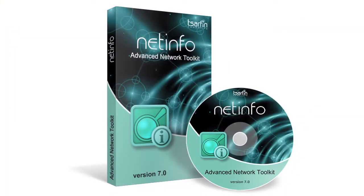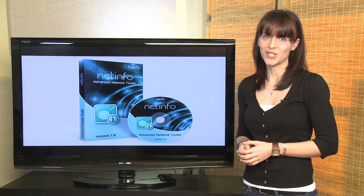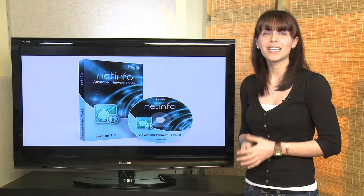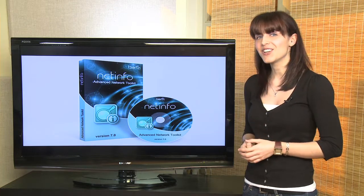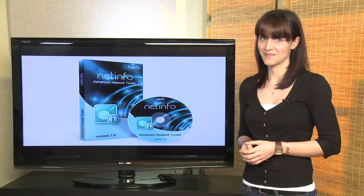That tool is NetInfo. NetInfo is a collection of 15 different network diagnostic tools that will make it easier to diagnose and solve your network's problems.